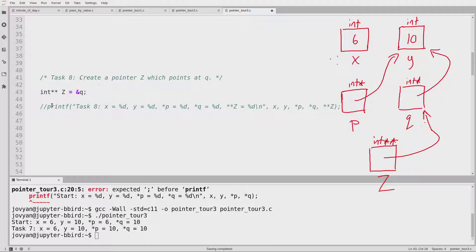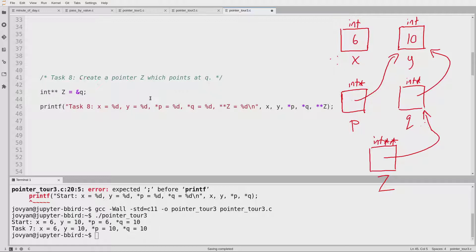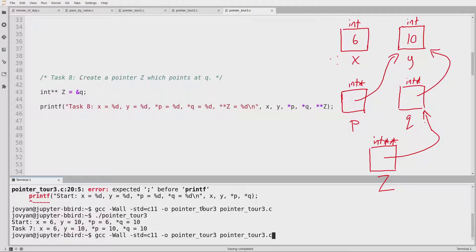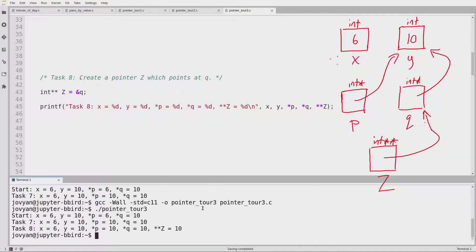On task 8, the commented-out print statement shows: print the value of X, the value of Y, the value of star P (start at P, follow an arrow), the value of star Q (start at Q, follow an arrow), and then star star Z — start at Z, follow an arrow, follow an arrow. If I do that, I get the number 10. Let's run this. Star P equals 10, star Q equals 10, and star star Z equals 10.